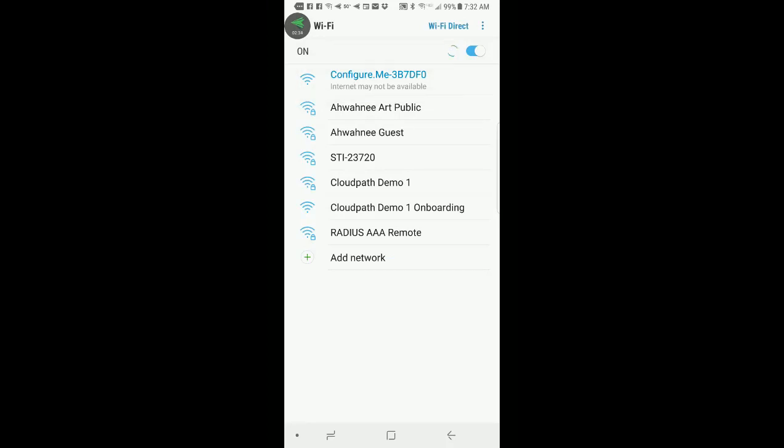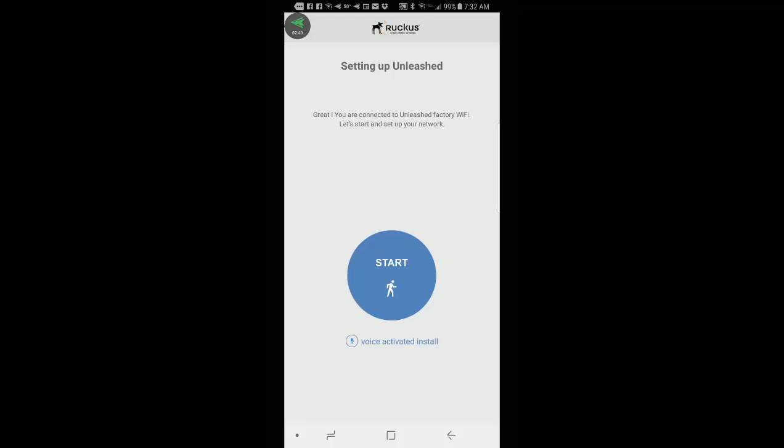So I'll go back to my app, and it says, great, you are connected to the Unleashed factory Wi-Fi. Let's start and set up your network. So I'll hit start.